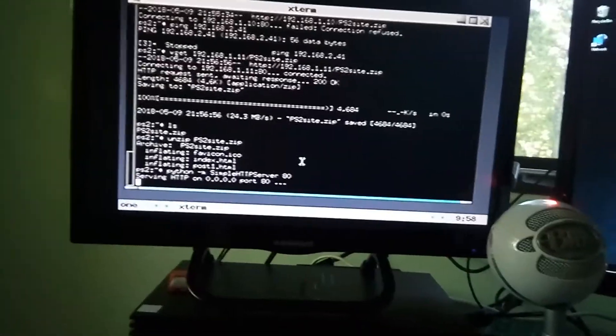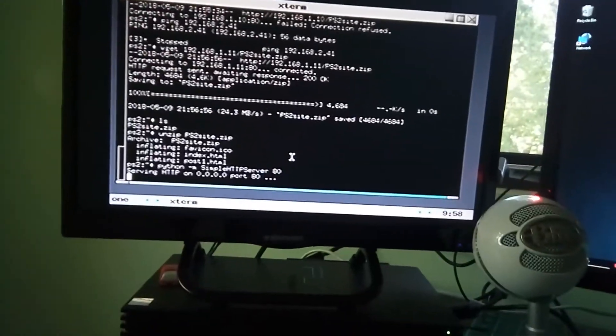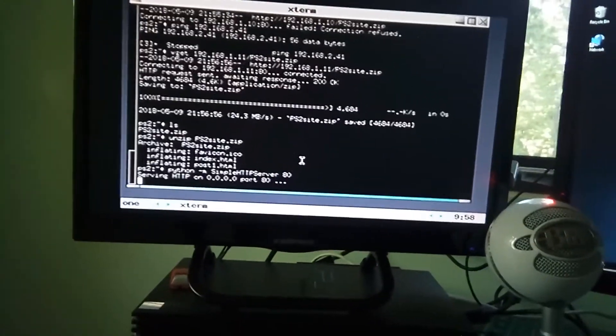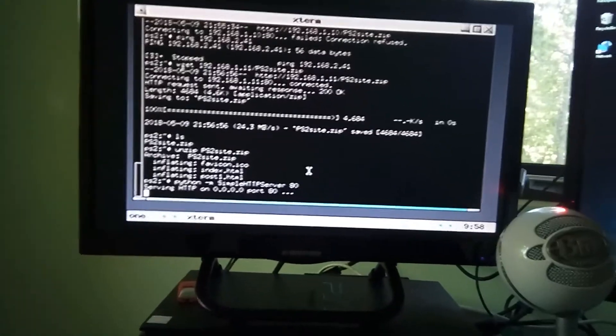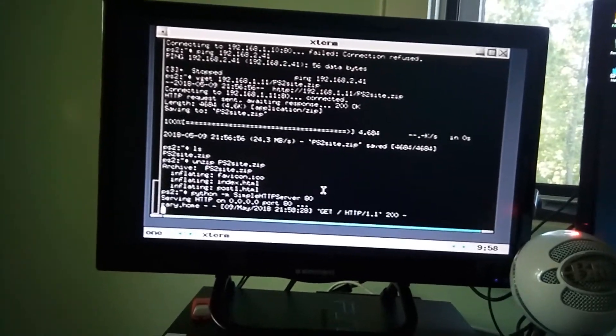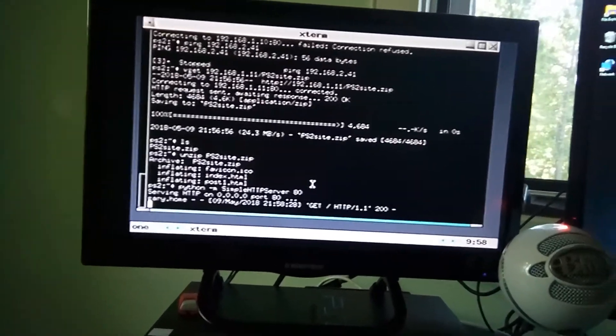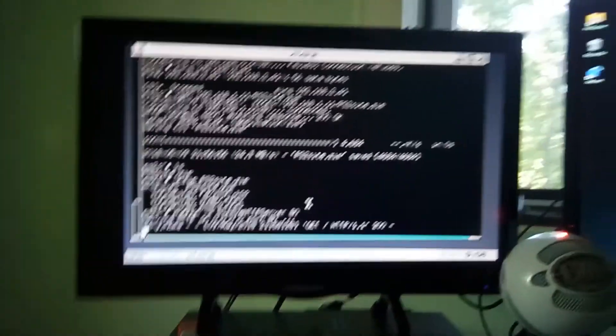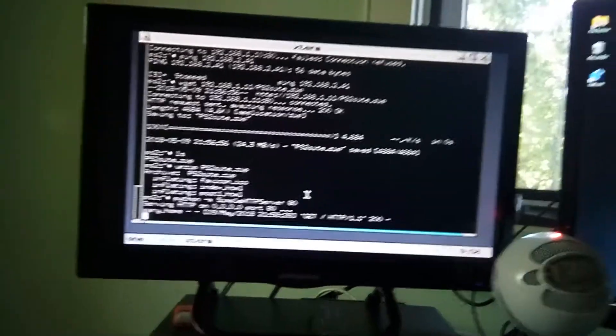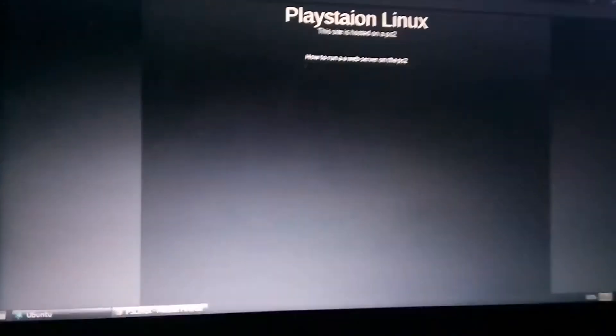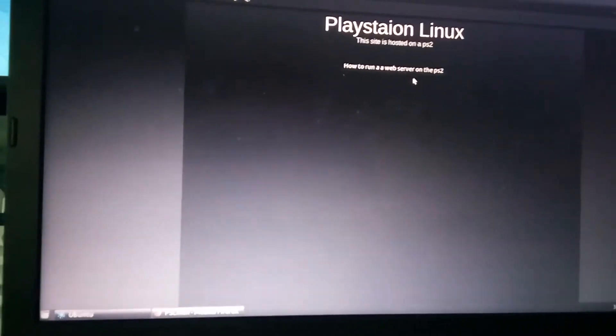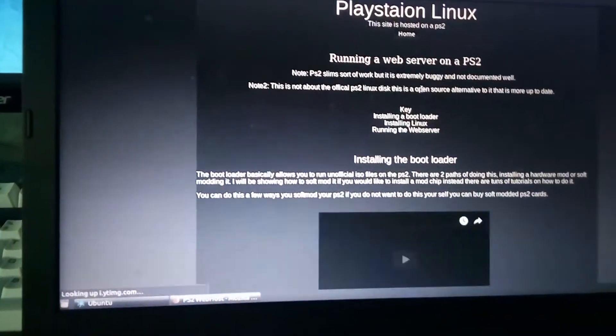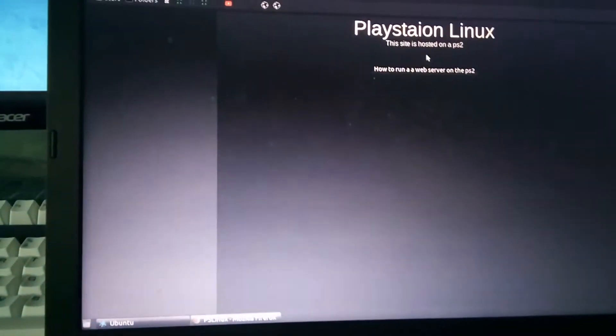So I can actually pull up its local address up on here, and that's up which is fantastic. Here it is, basically this is the site, and that's it, pretty fantastic.